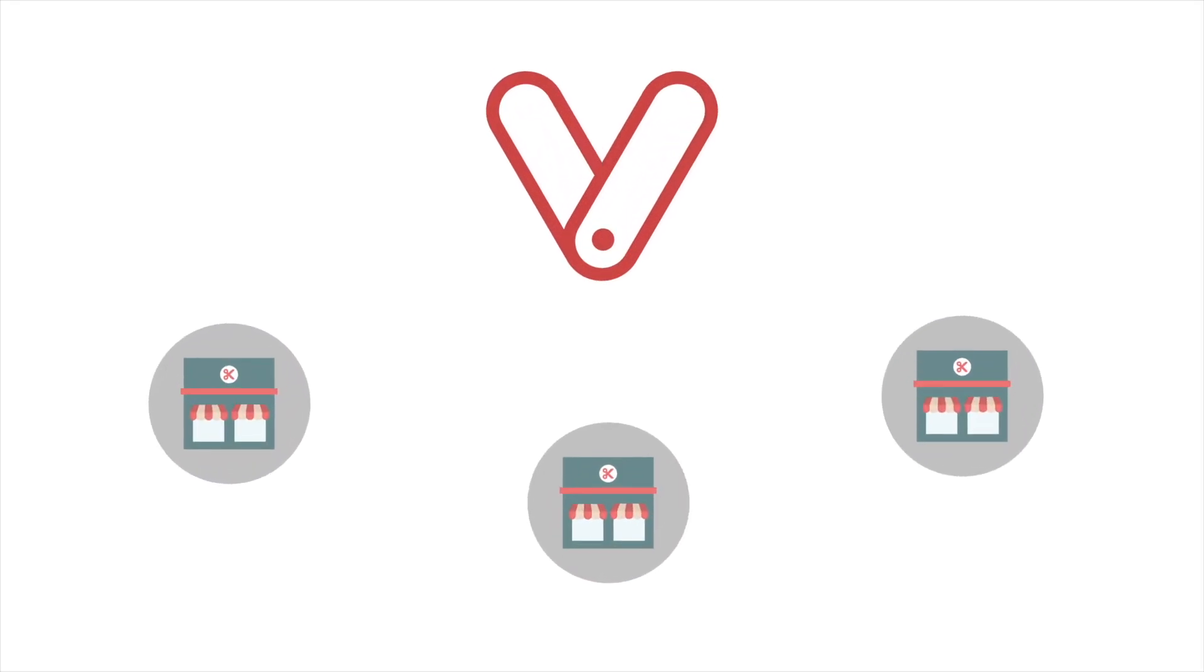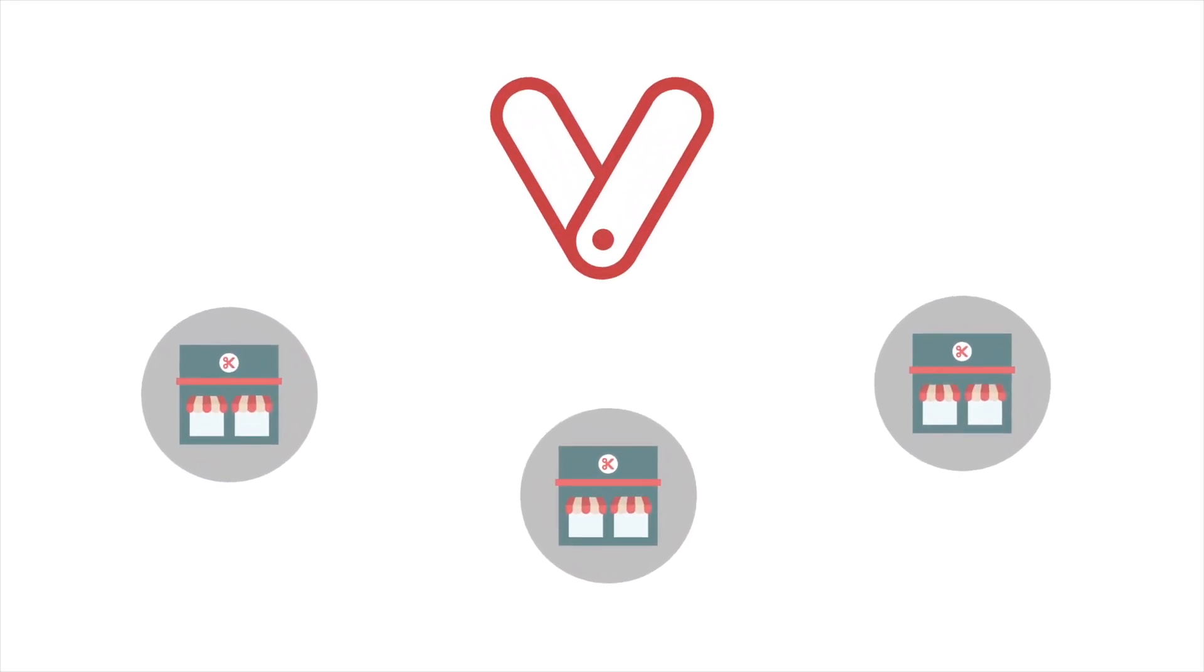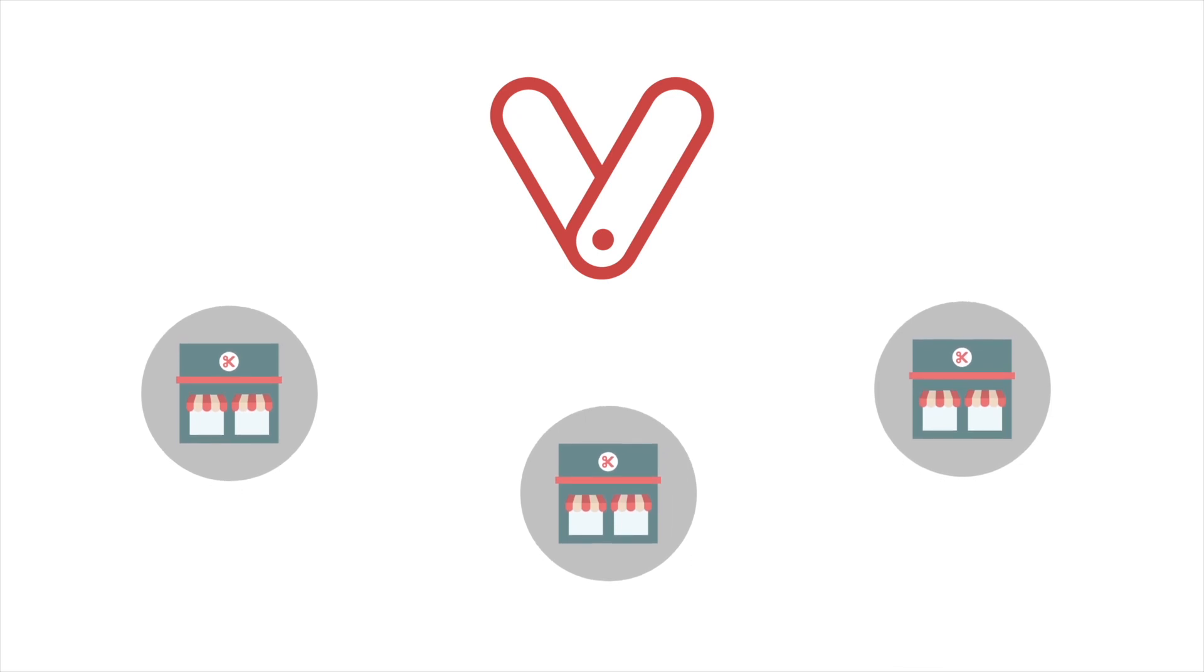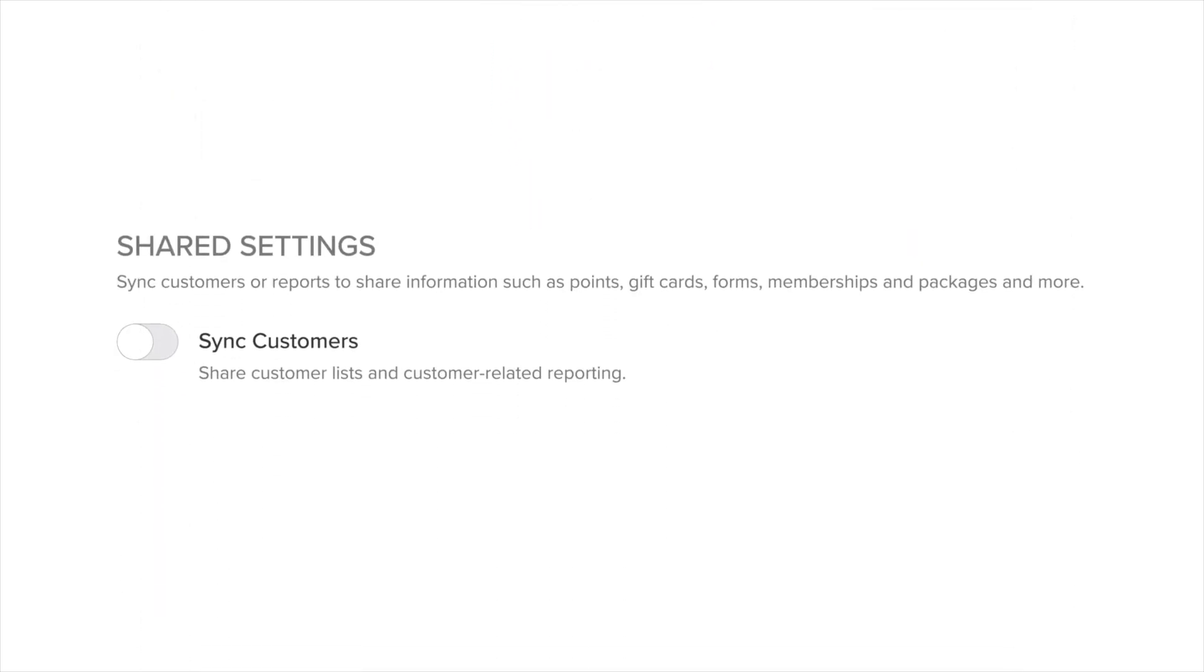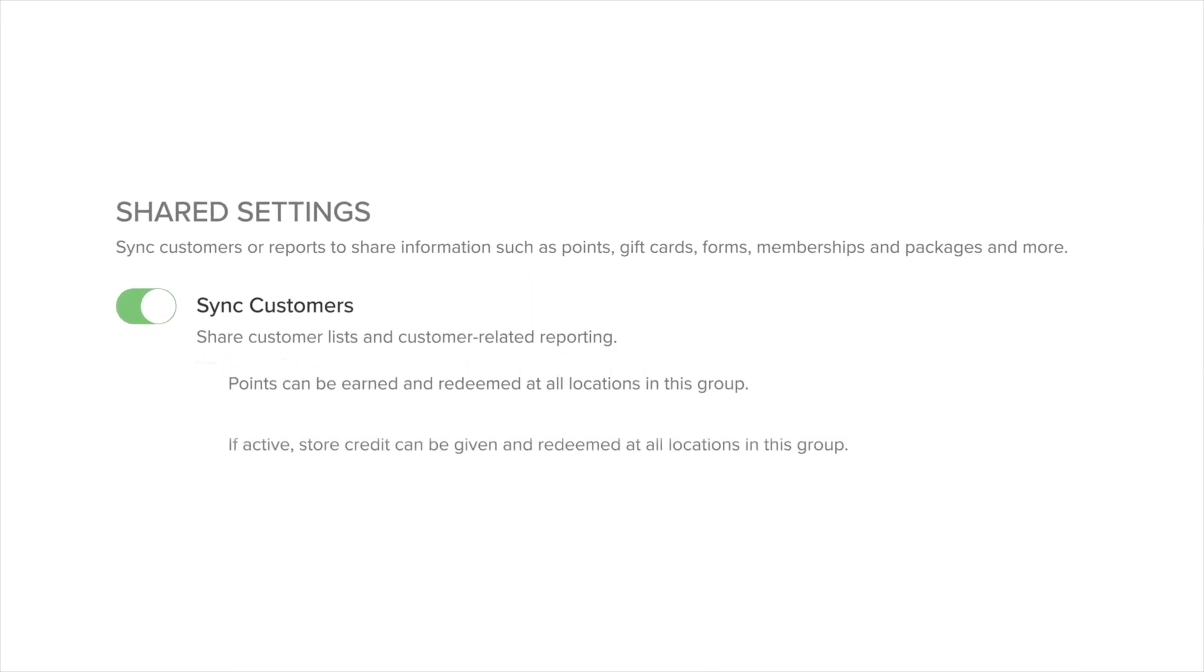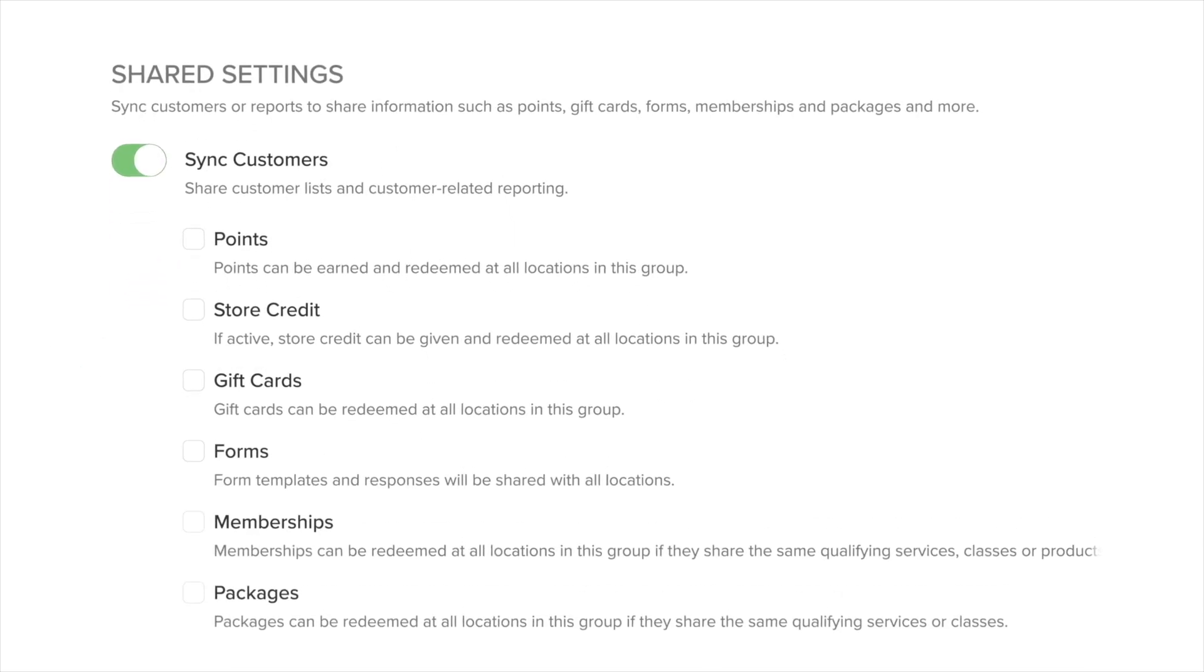The multi-location feature allows you to add multiple businesses and locations to your Vagaro account. Using grouping, you can share account details such as customer information, gift certificates, packages, memberships, and points between different locations.